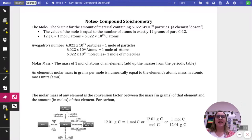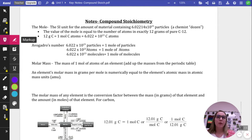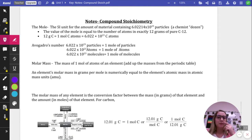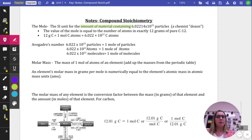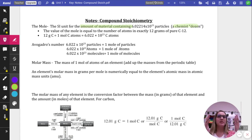We're going to get started on compound stoichiometry. The first thing we're going to talk about is the mole. If you remember from last year, a mole is an SI unit — the international system used across the whole world for chemistry and science in general. It's the SI unit for amount of substance, and it contains 6.022 times 10 to the 23rd particles, sometimes called a chemist's dozen. In the same way a dozen is 12, a mole is 6.022 times 10 to the 23rd.